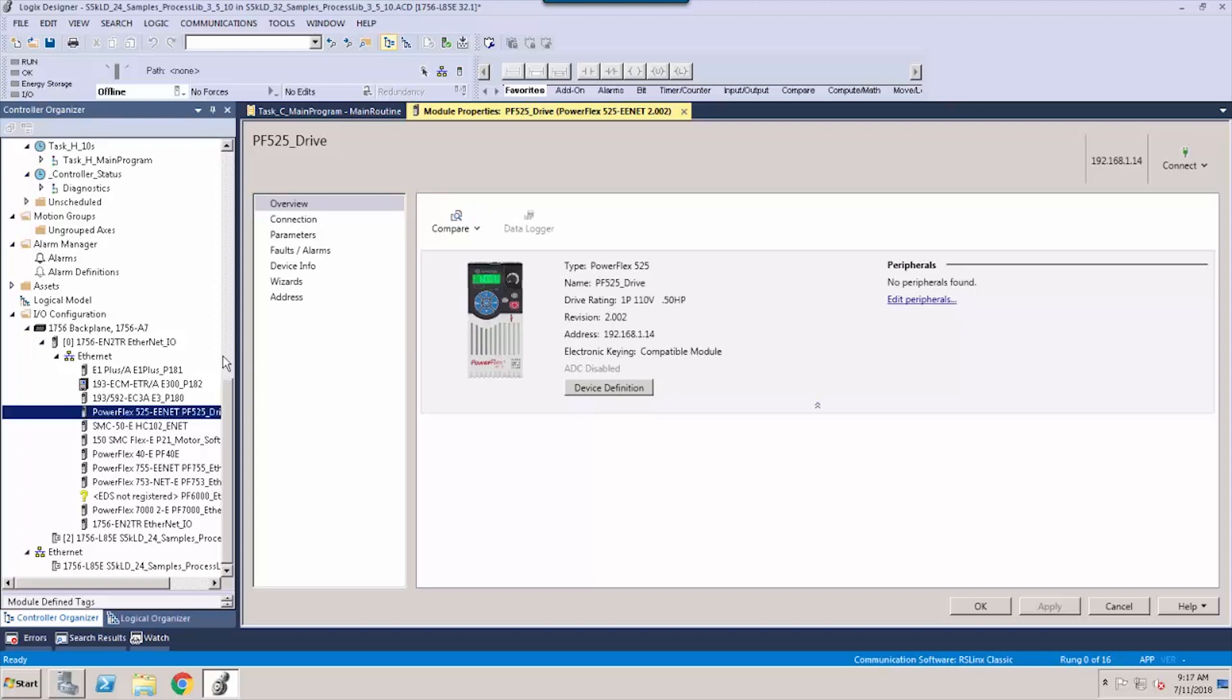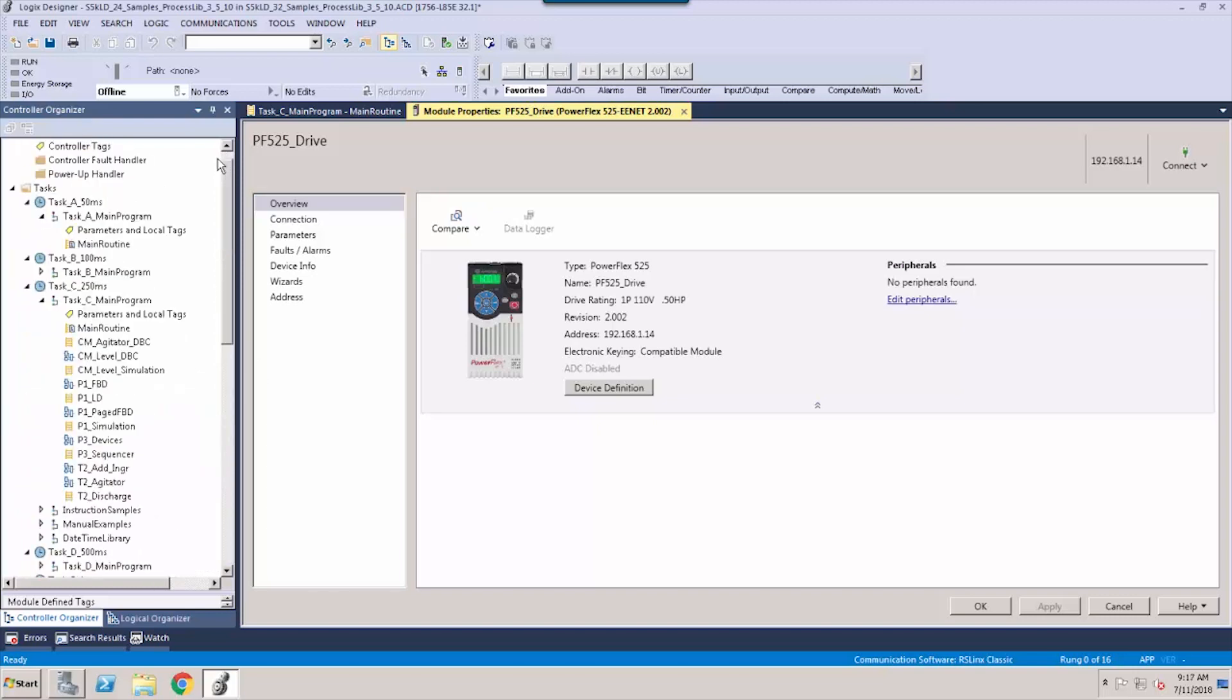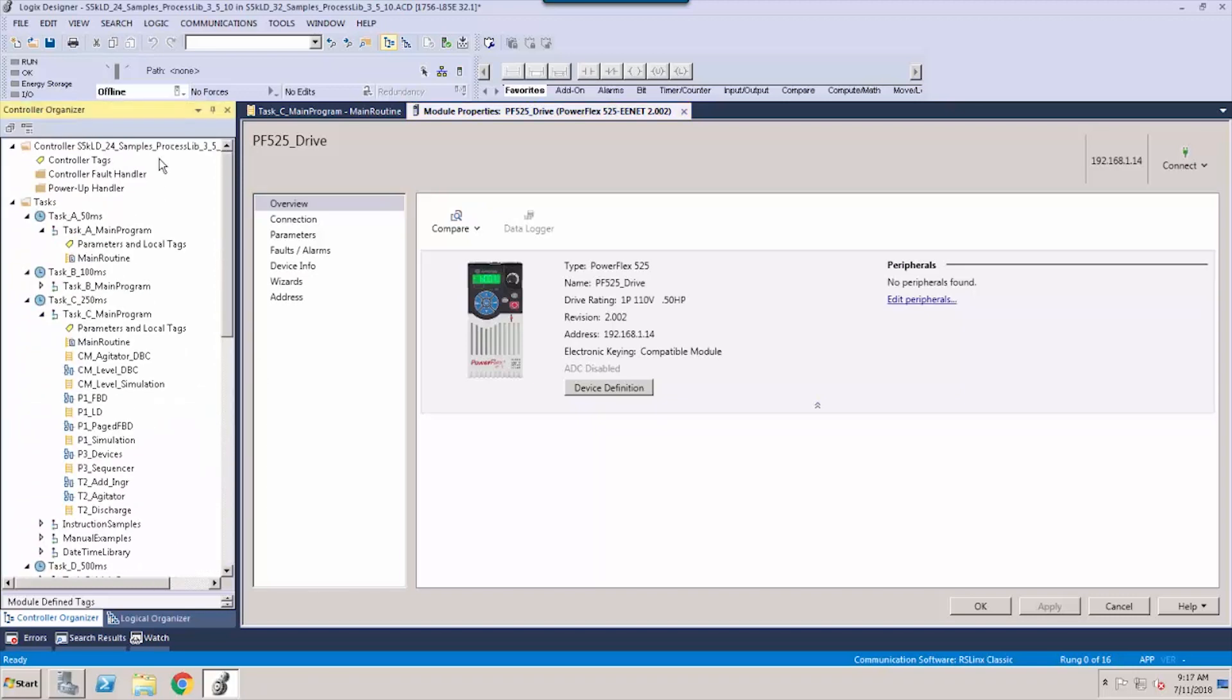The modern UI enables additional functionality, such as multi-monitor support. This allows our users who use multiple monitors, which is a growing trend within the marketplace, to leverage Logix Designer to increase efficiency.